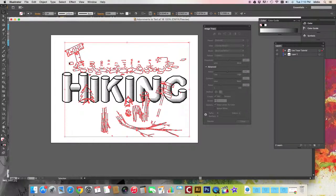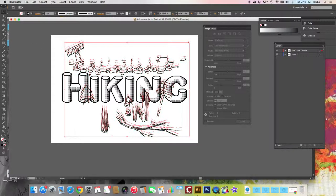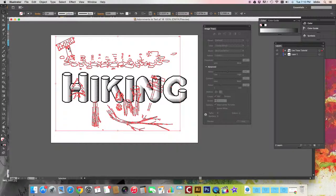And what that does is it takes that flat image from a flat vector image into a vector image with lots of points. So you've converted that drawing into a series of paths.